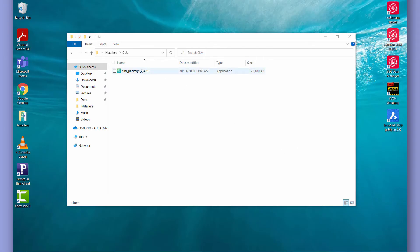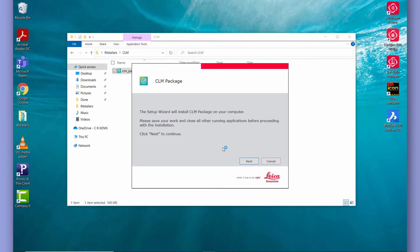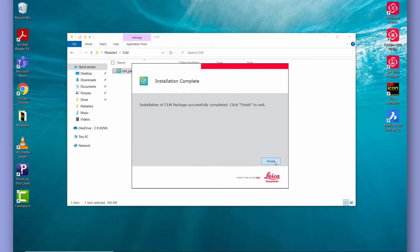Now the very first thing we need to do is install the Client Licence Manager or CLM. So first of all we run the CLM installer and work through the setup wizard.